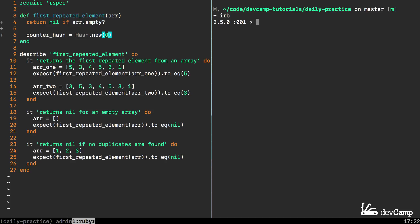If I create a couple hashes I'm going to say hash_1 equals hash.new. Notice I'm not passing in any values to new.